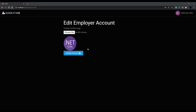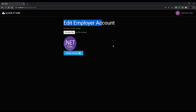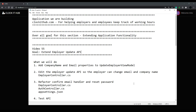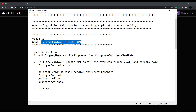Now that we're able to swap out our images, we're ready to actually start extending our update employer API. We'll give the employer the option to change their company name and also their email. We'll add two input fields in the next video, but first we need to set up our API. In this video we're going to be extending our employer update API.